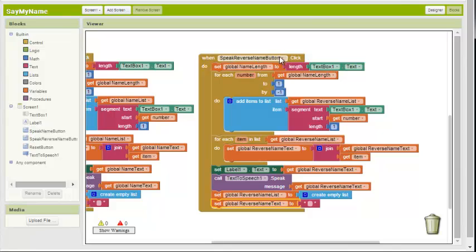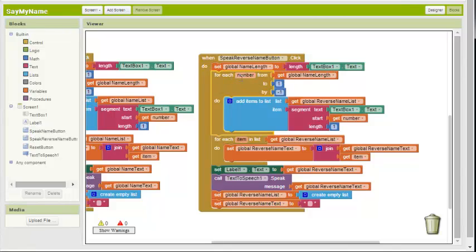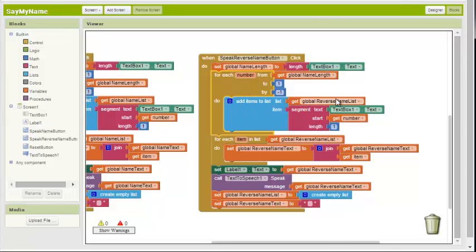So let's go over one more time what's happening. They hit the speak reverse name button. Global name length is given the value of however many characters the user typed into the text box. If it's ball, that would be number four. Four characters. Global name length equals four. We do a for loop for each number from four, whatever this is, however long this is, to the first, going backwards one at a time. We add to reverse name list a segmented text. We take the text in the text box. We start at number, which is number four here, then three, then two, then one, one at a time. And we add them to this list.